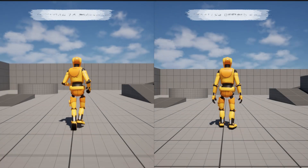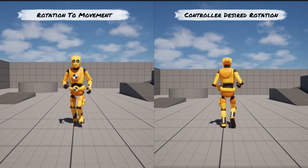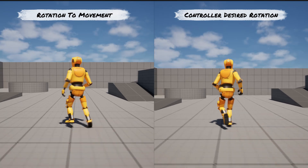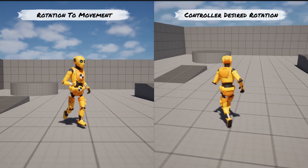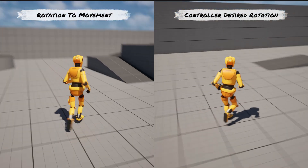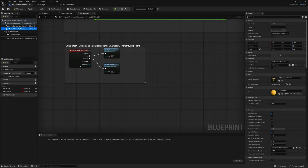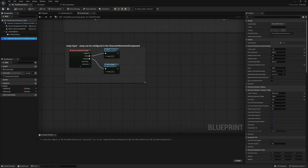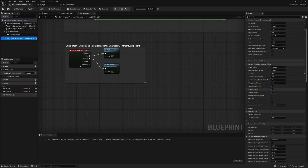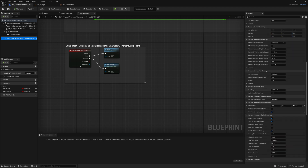The last thing I want to talk about is Character Rotation. There are two options: Rotation to Movement and Controller Desired Rotation. By default the character is set to Rotation to Movement, but I wanted you to see each of these before we edit it. For now we will change it to Controller Desired Rotation, but next video we will switch between the two depending on movement conditions. So head to our Character Movement component and scroll down in our details until you see Character Movement Rotation settings. Set Orient Rotation to Movement as false, and then set Use Controller Desired Rotation to true. Now compile and save.